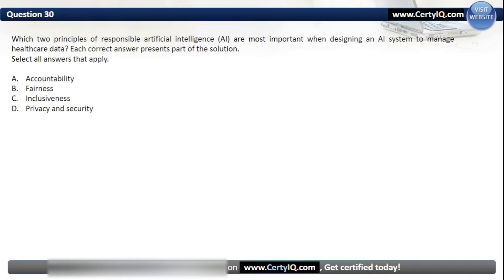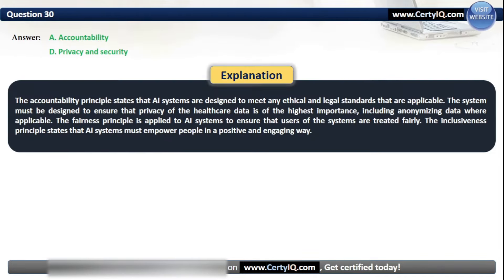Question 30. Which two principles of responsible artificial intelligence are most important when designing an AI system to manage healthcare data? Options: A. Accountability, B. Fairness, C. Inclusiveness, or D. Privacy and Security. The correct answers are A and D — Accountability and Privacy and Security. The accountability principle states that AI systems are designed to meet applicable ethical and legal standards. The system must be designed to ensure that privacy of healthcare data is of the highest importance, including anonymizing data where applicable. Fairness ensures users are treated fairly; inclusiveness states that AI systems must empower people in a positive and engaging way.